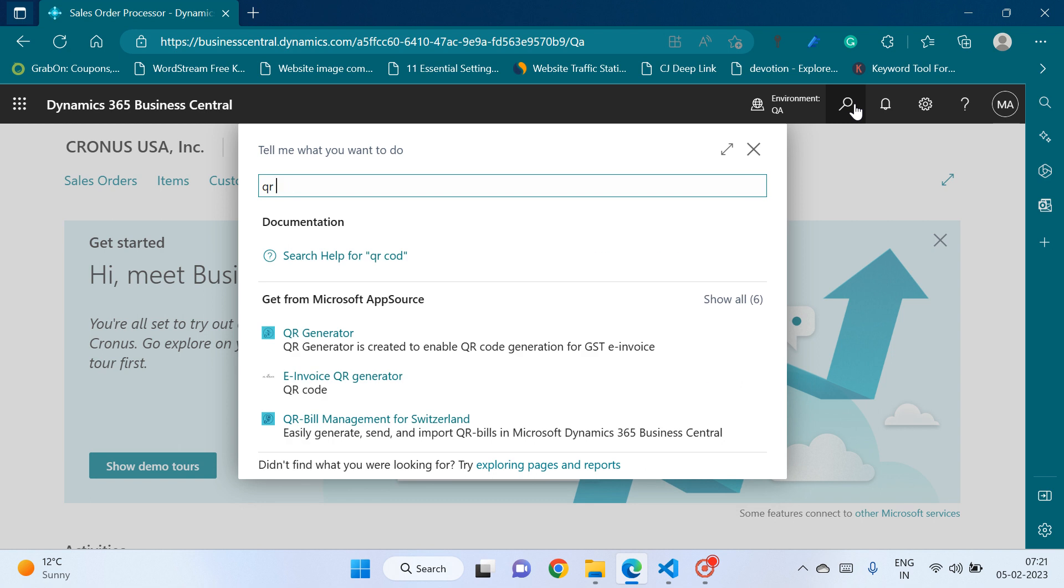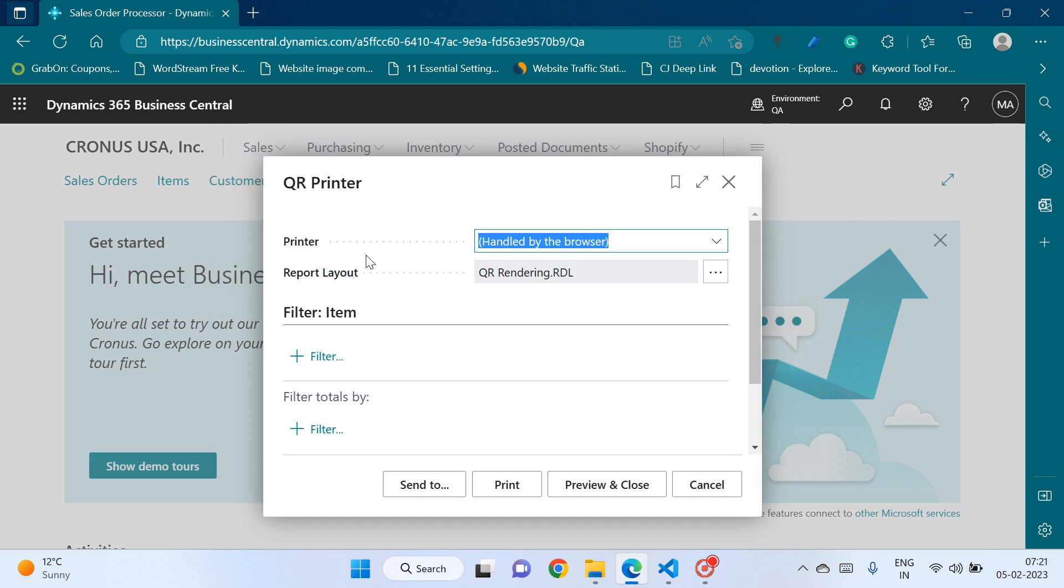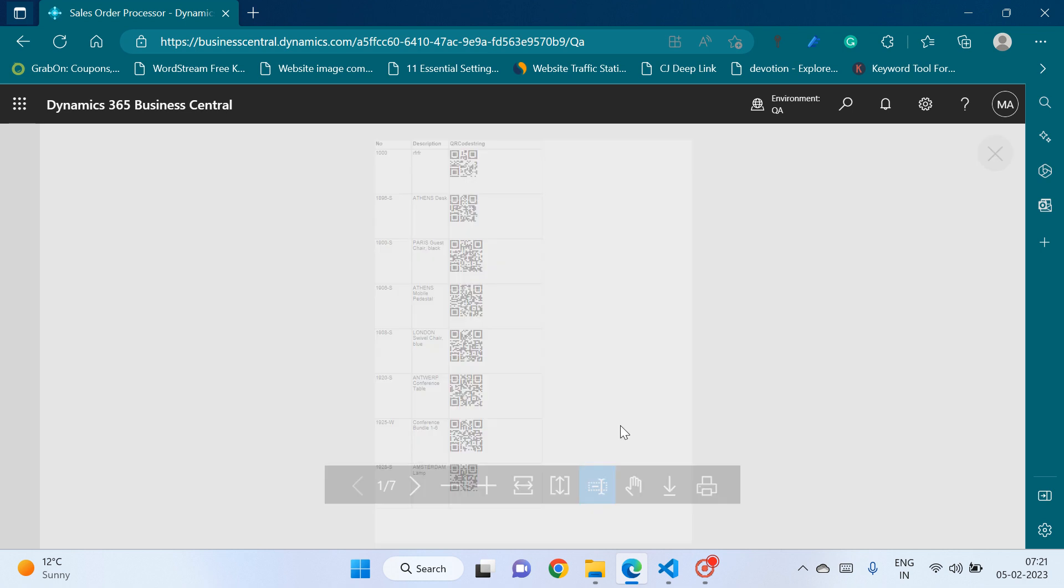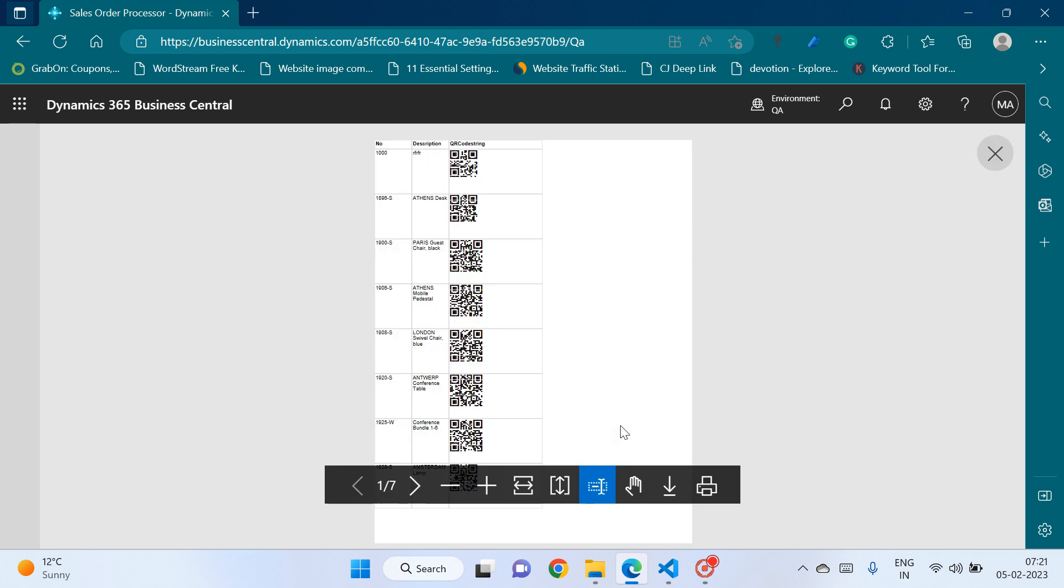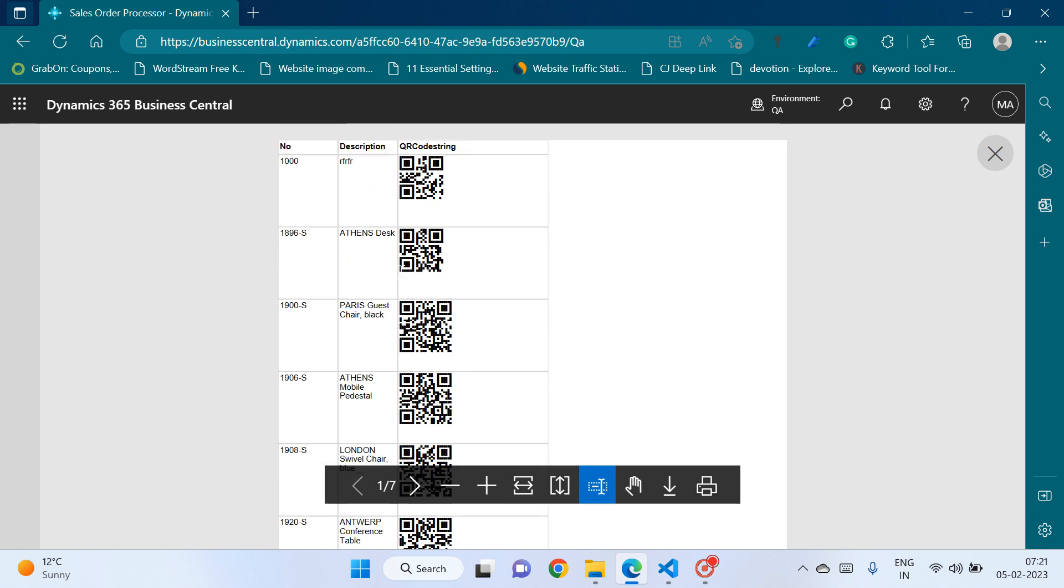So for example I can click on this link QR printer and you can see that it is made from data item table. Let me click on preview and here it is. Now you can see here that it is printing item number, item description, and the QR code.